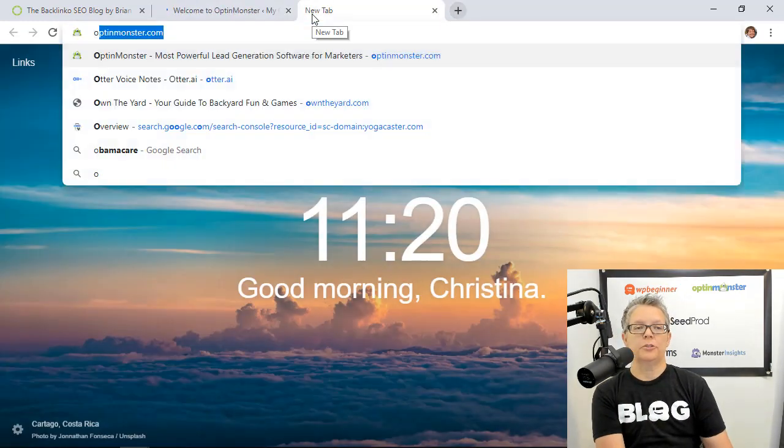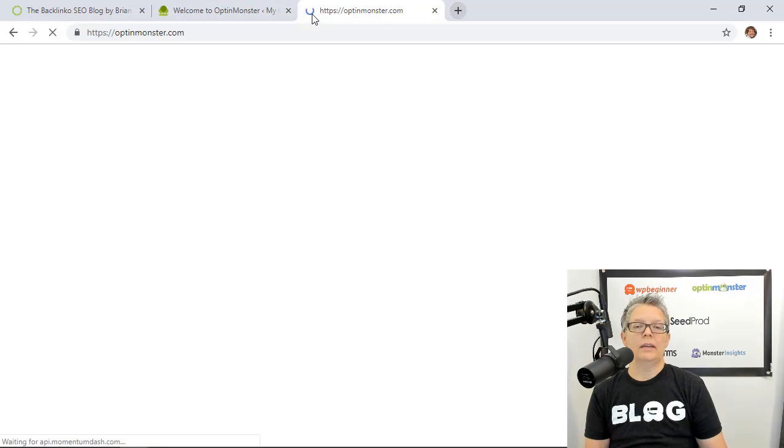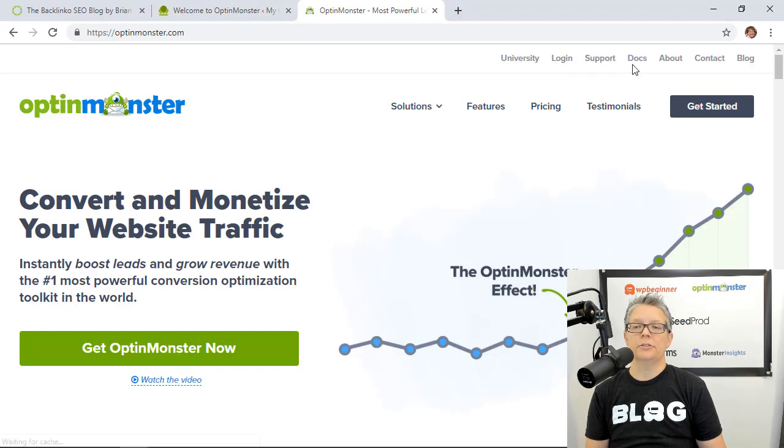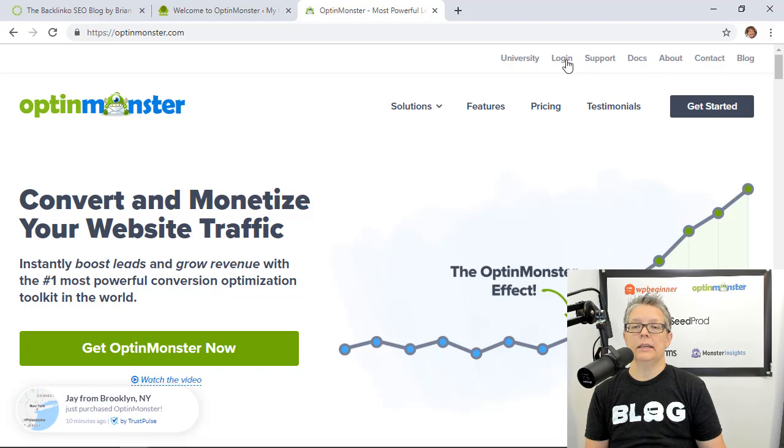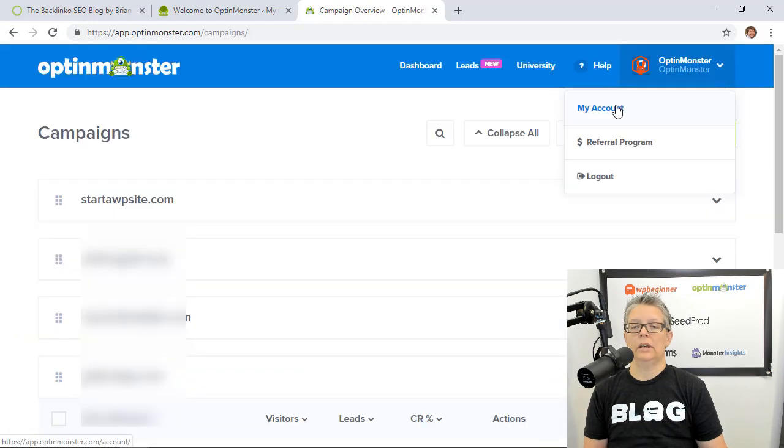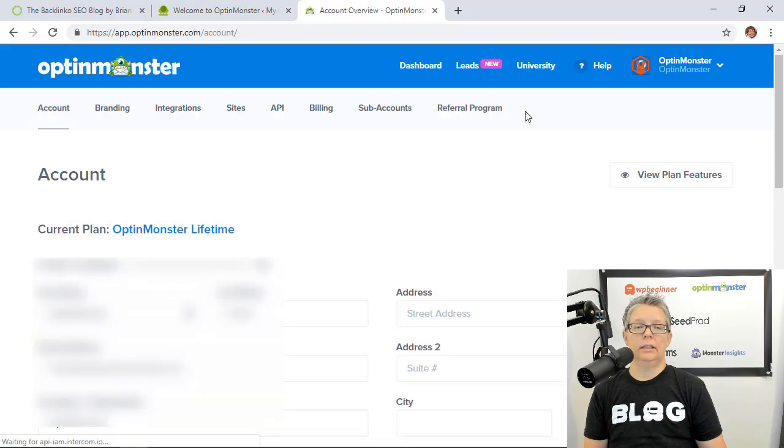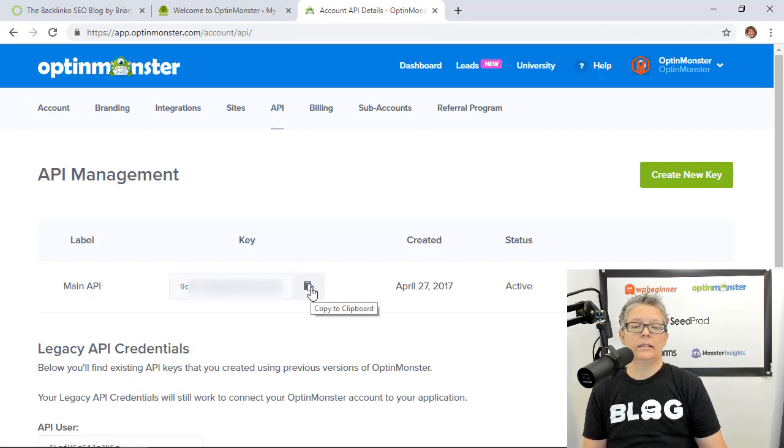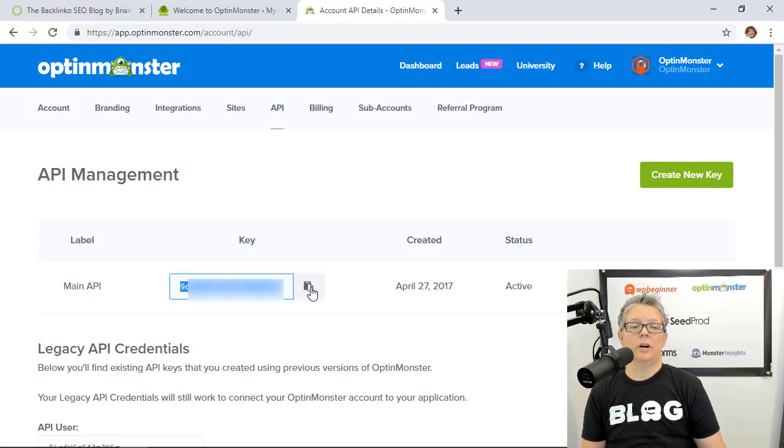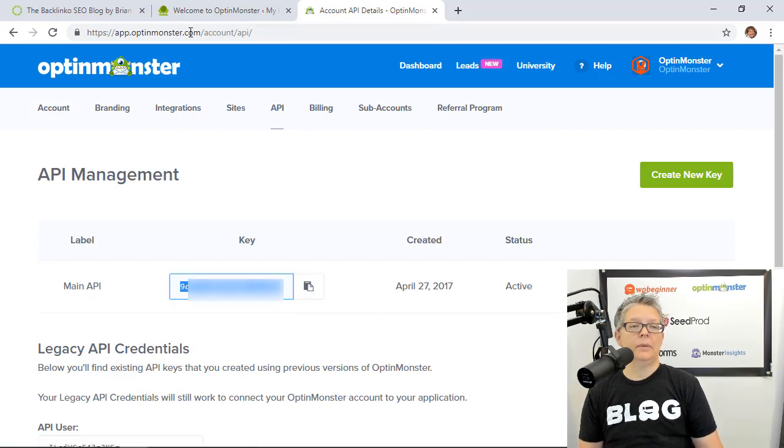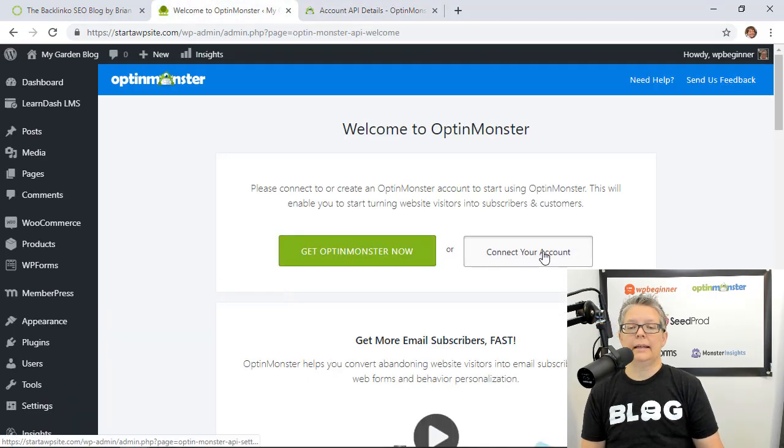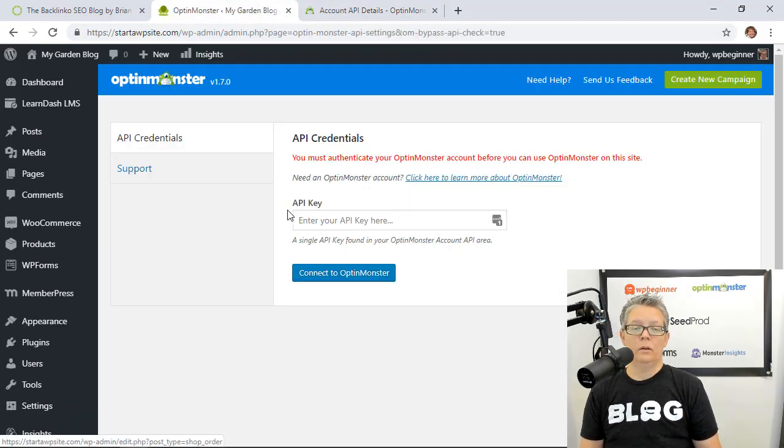Once it's activated you want to make sure that you get your license key from your OptinMonster dashboard so let me go there real quick to get that. You can get it from my account and then the API and then we can click on this little icon to copy it. Once we get that let's head back over to our dashboard and we can connect our account.